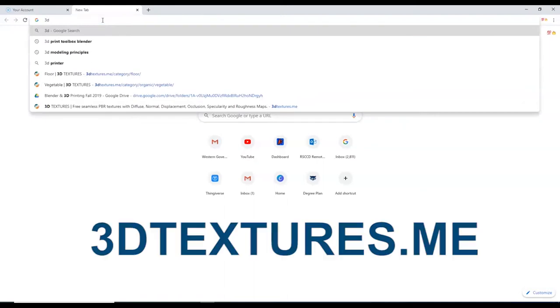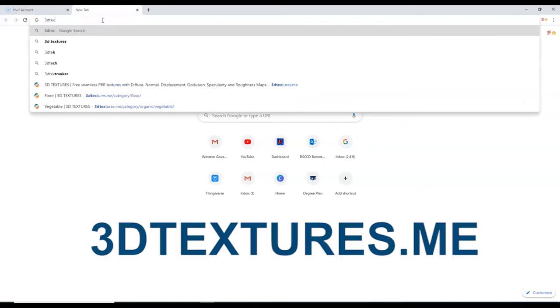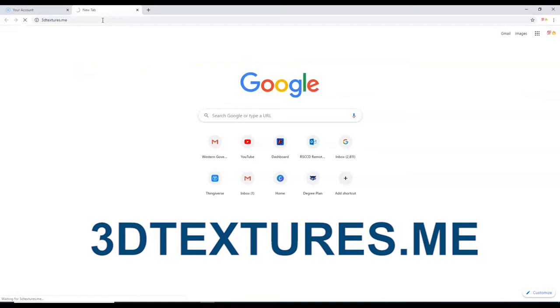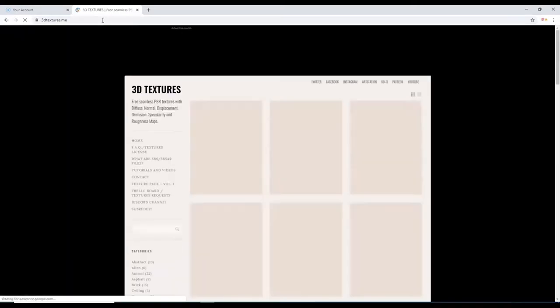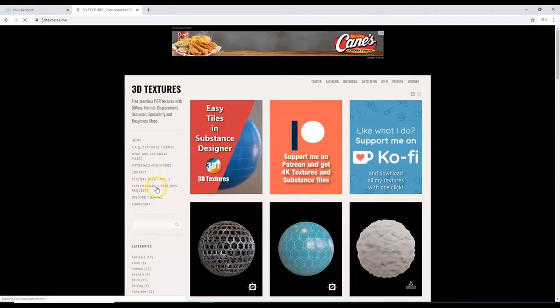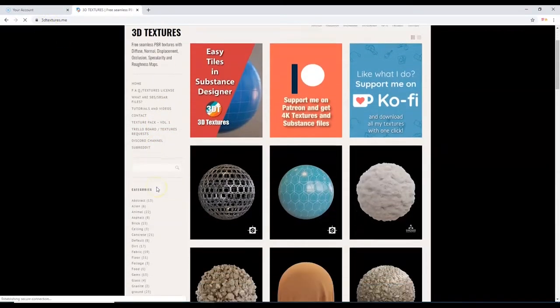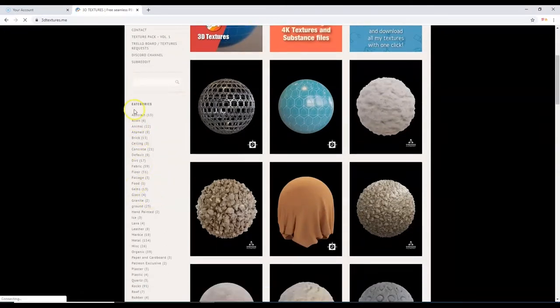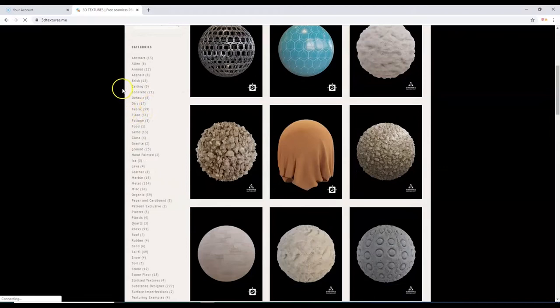The website is called 3dtextures.me. There are other websites you can download textures from, but some require you to create an account and some you have to pay for. This website has free stuff without having to create an account. I'm going to scroll through here and look for a brick pattern — here are the categories. Click on 'Brick' right there.